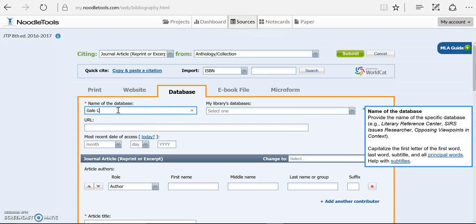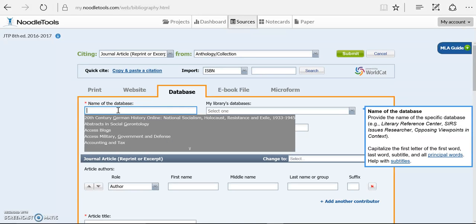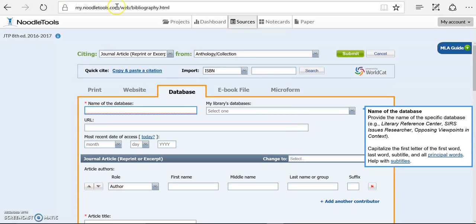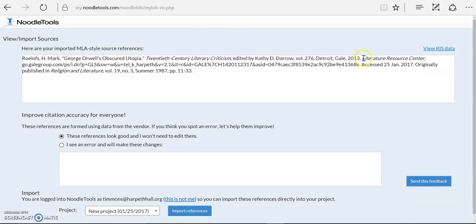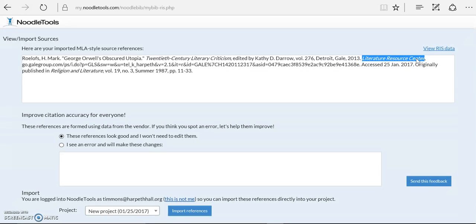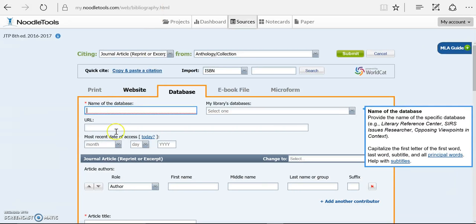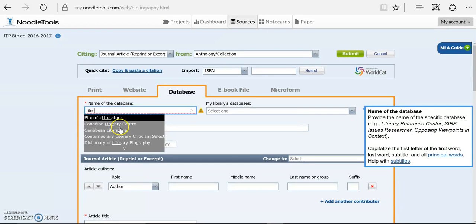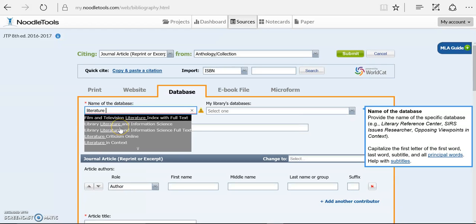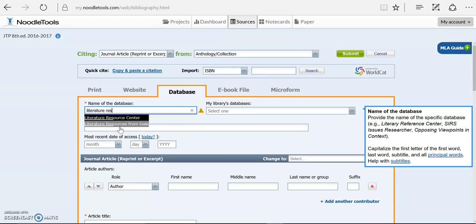So now I'm going to tell them the name of the database that I got it from. And notice that it's not Gale's Literary Sources. That was the one that I used to search. That was their search screen that searches all of their different databases. And it will pull back hits from several different databases. So right here it's telling me that the database it pulled from was Literature Resource Center.